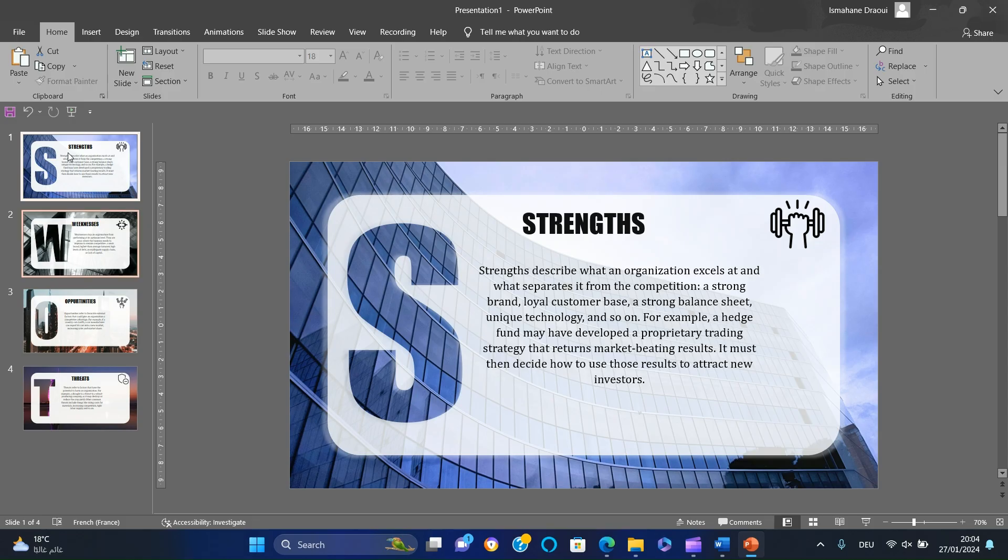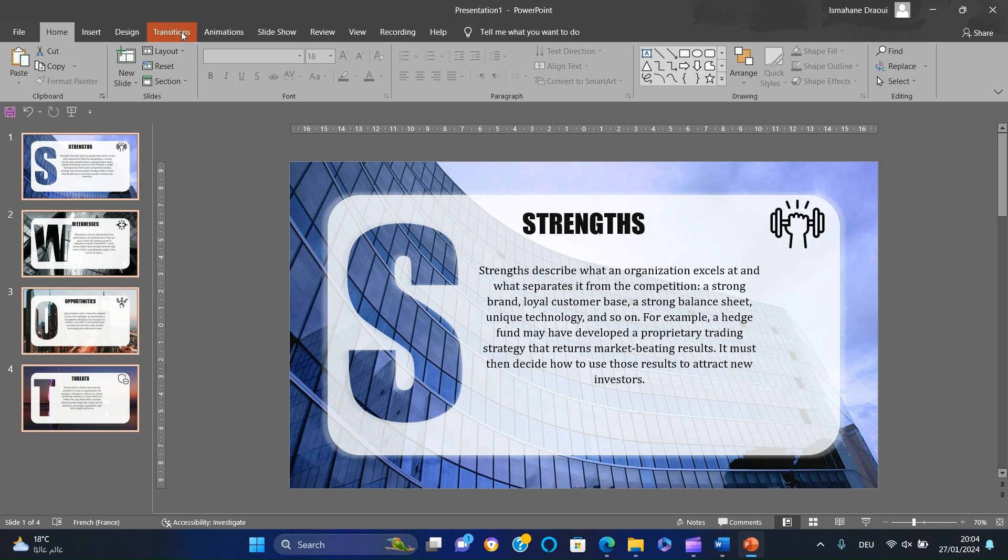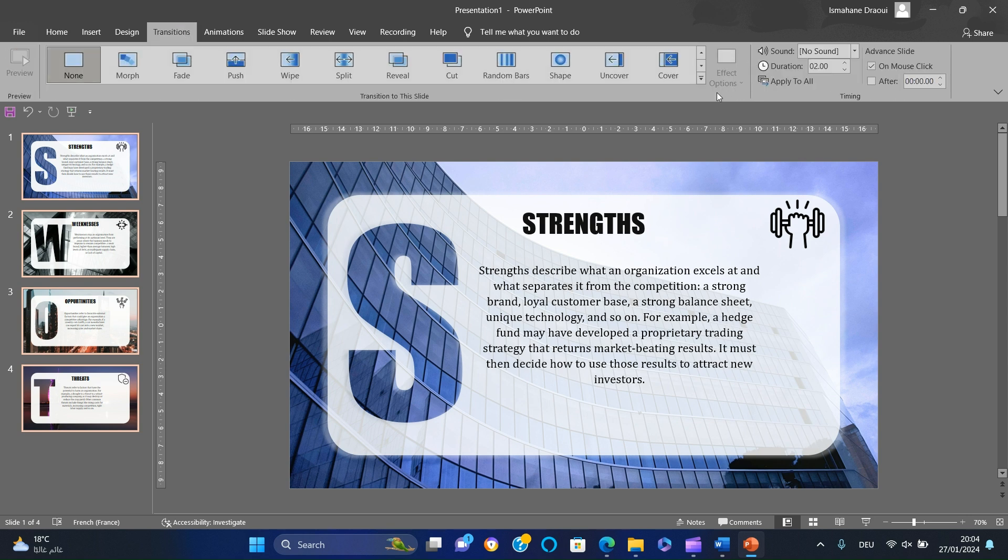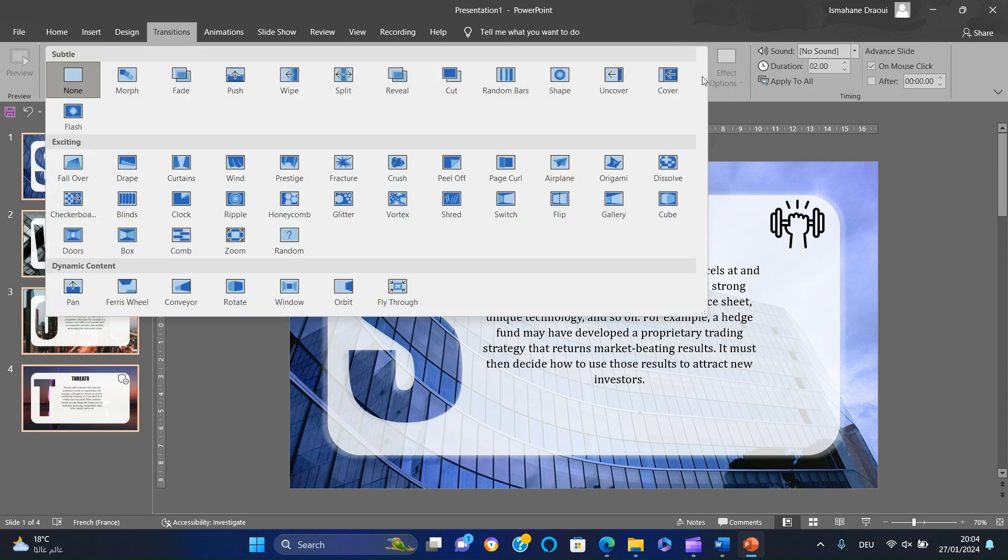Finally, select all the slides, go to Transitions, and add a Rotate Transition.